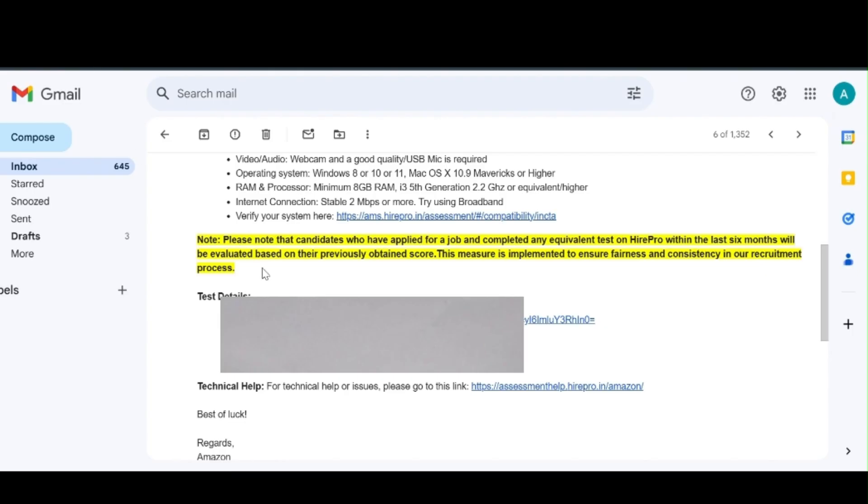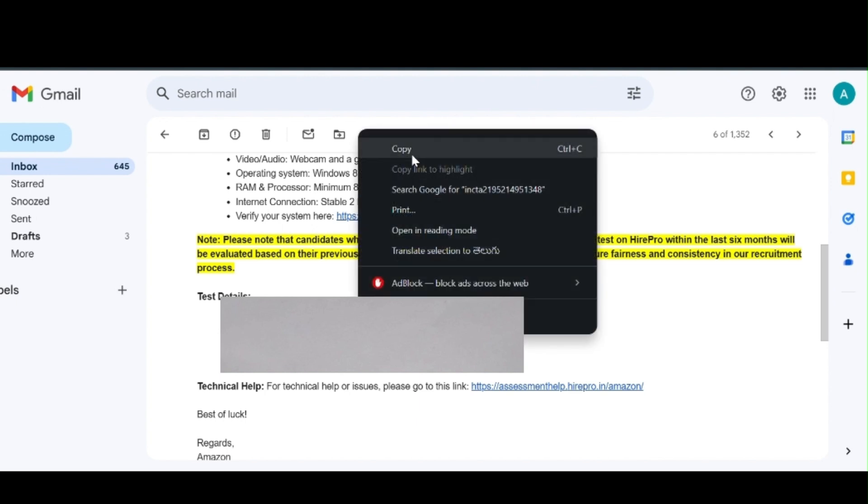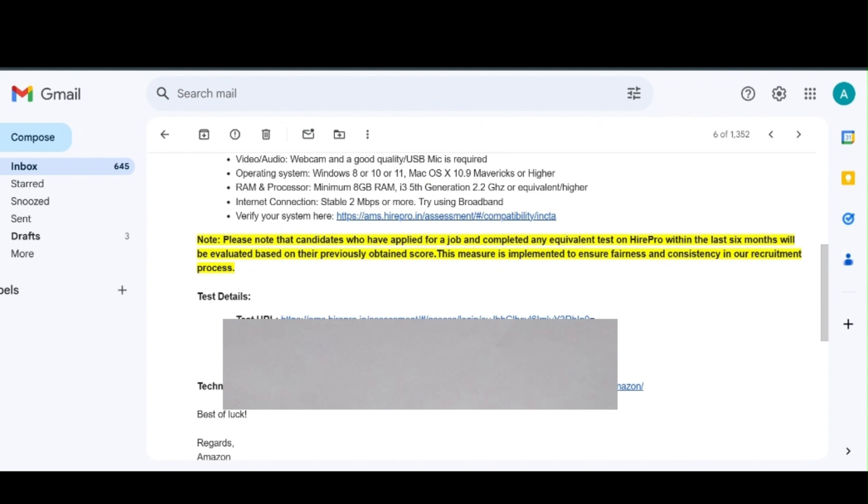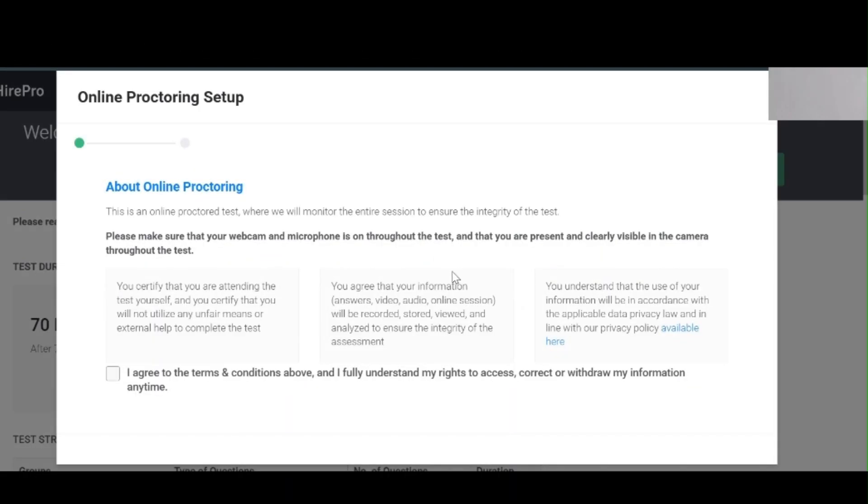They provided the username and password to login to the particular exam. We have to enter the username and password to login to the exam. I'm trying to login to the exam.